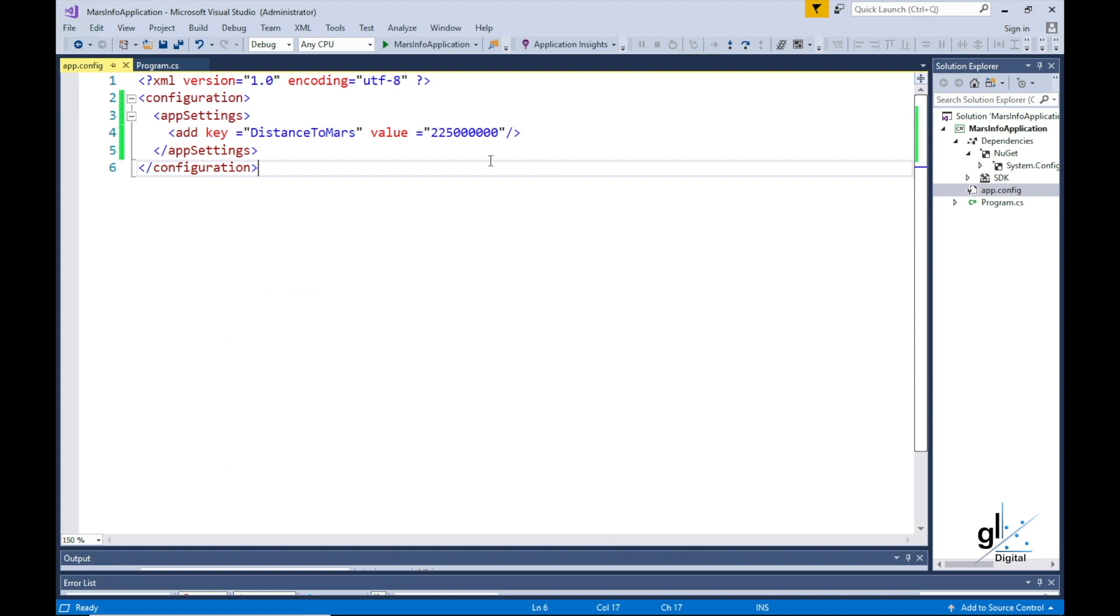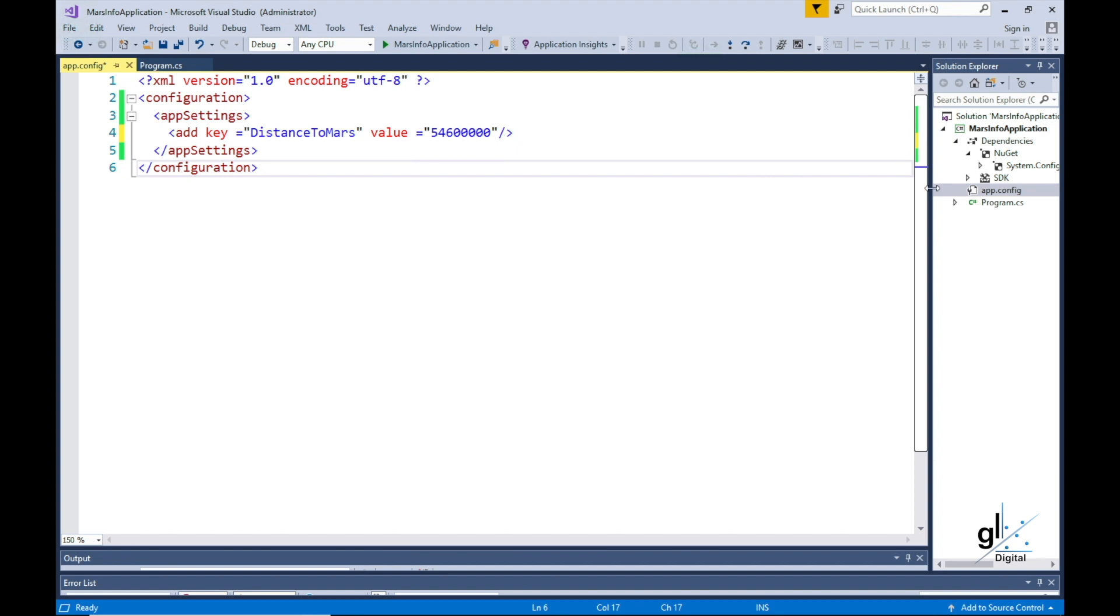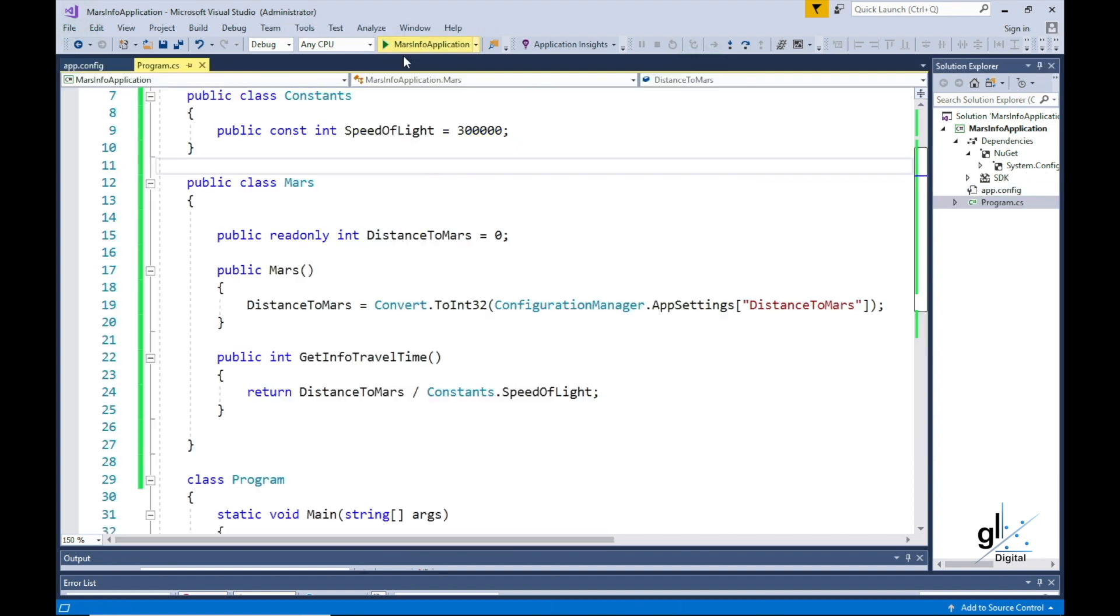We want the value in our read-only variable distance to Mars to be set once and then never changed during a particular run of the application. We can, of course, change the distance to Mars read-only variable by altering the configuration file. Let's say we want to know the approximate travel time of information from Mars to Earth for when Earth and Mars are at the closest distance from one another. This value is about 54.6 million kilometers. So all we need to do is plug the value into our configuration file and run the code.